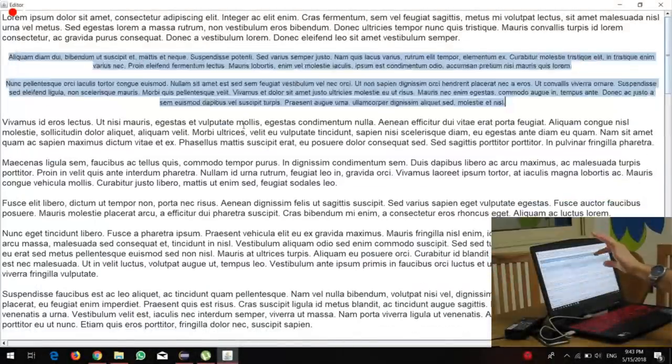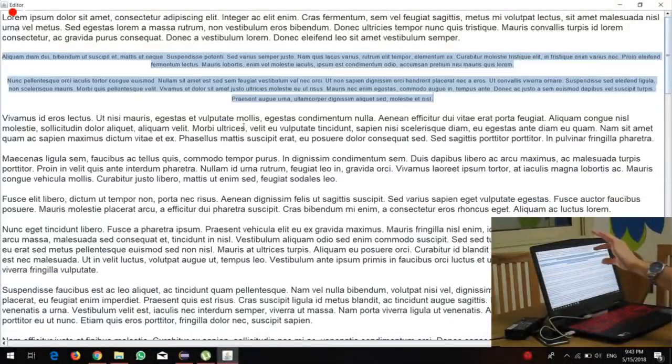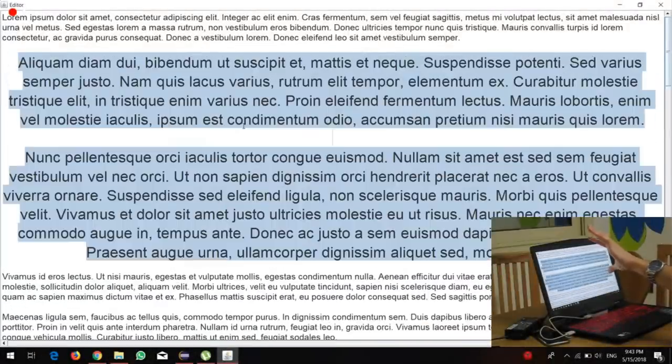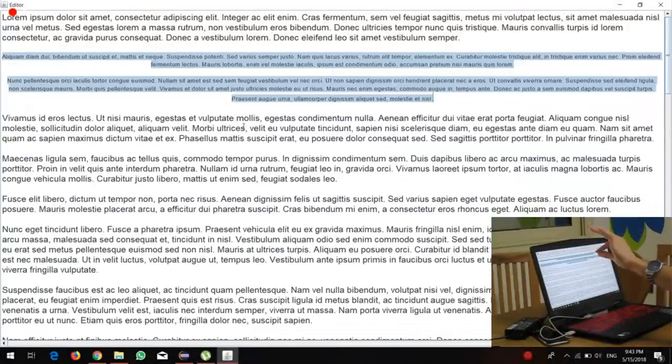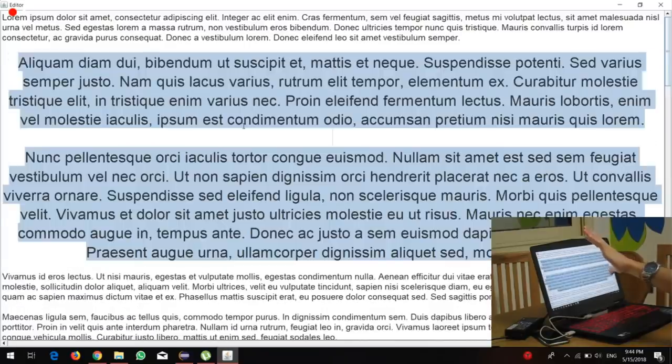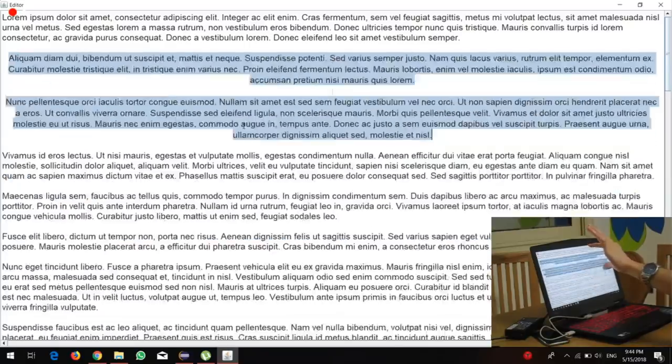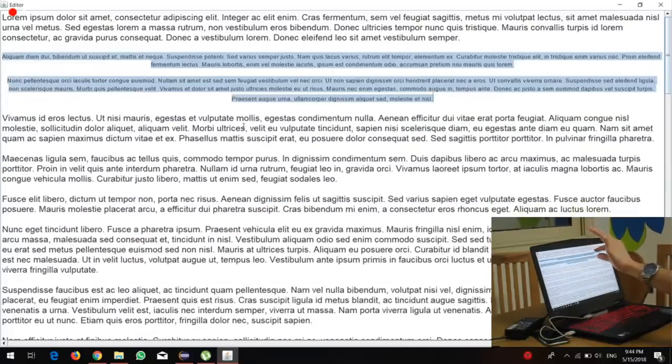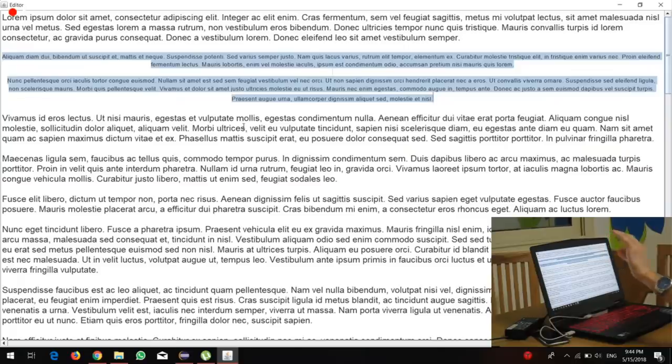Text resizing. Text resizing is done by pinching using the left thumb and index finger. Increasing the distance between the two fingers increases the font size, while decreasing the distance decreases the font size.